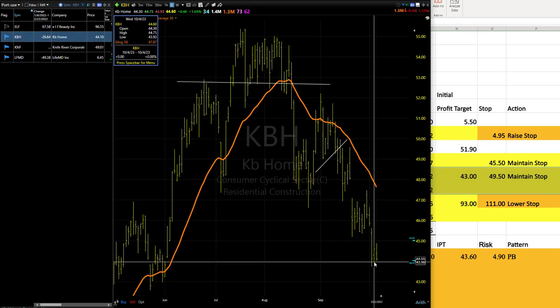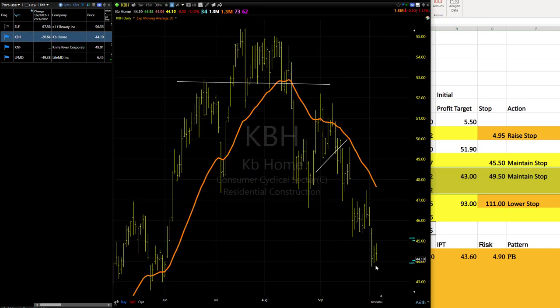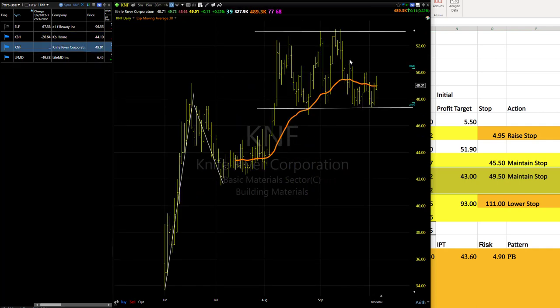KBH, again, as I just said, getting fairly close to that IPT. So don't split hairs on that one either. K&F, a little bit of a bounce today. Well, not really when you look at it, up 11 cents, but I'll take it. Better than a poke in the eye.